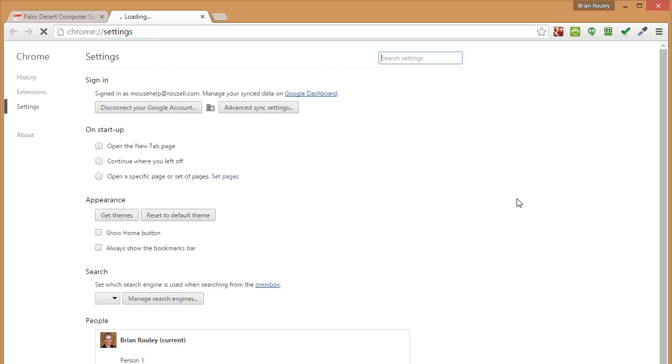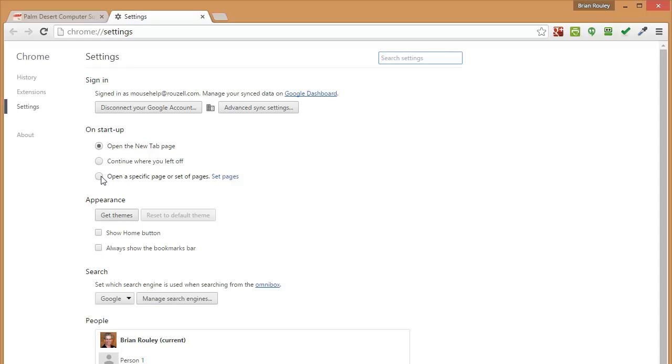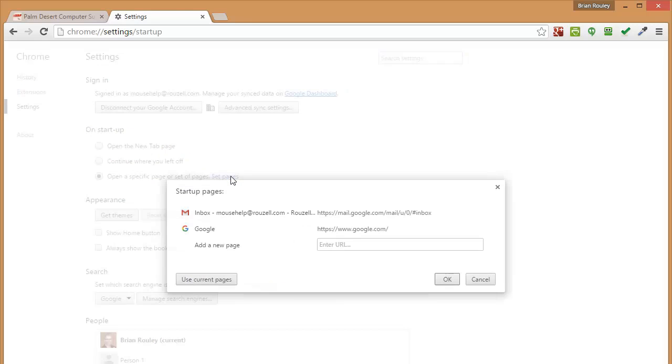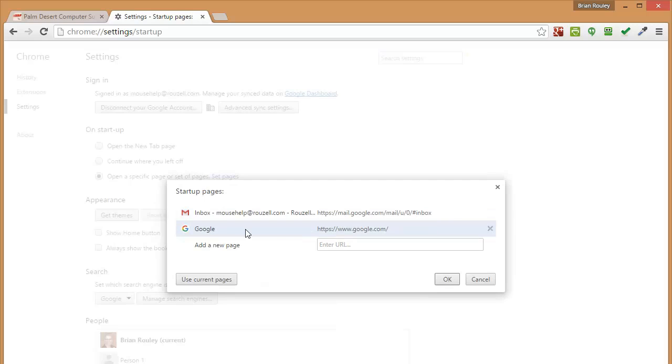One is going to be your homepage, so on startup, this determines where you land when you first come in to Google Chrome, so I'm going to go ahead and turn that on. I already have my pages set to two things that I do every time I open Google Chrome, pretty much. I'm going to do my email, which is here, and then I'm going to have a search window open in another tab.